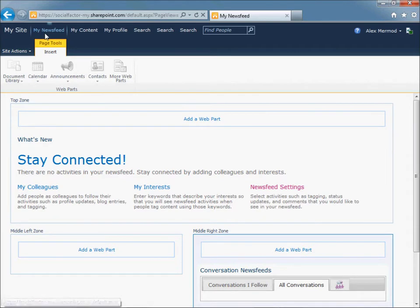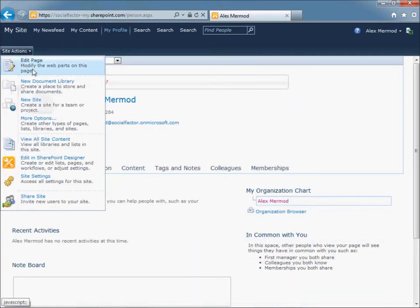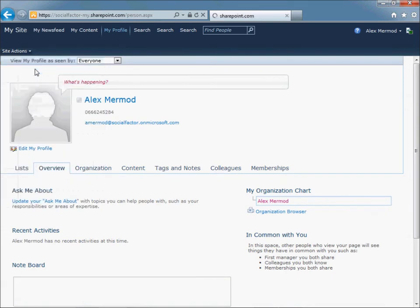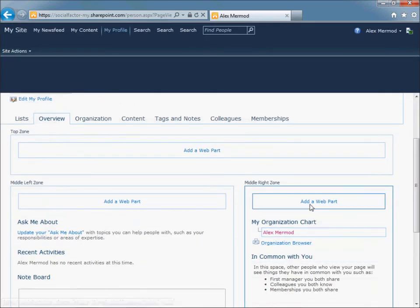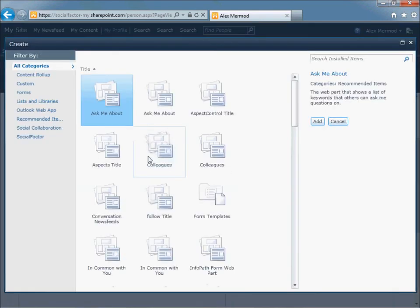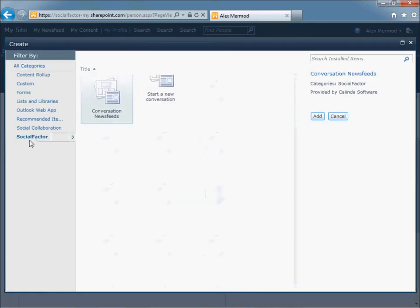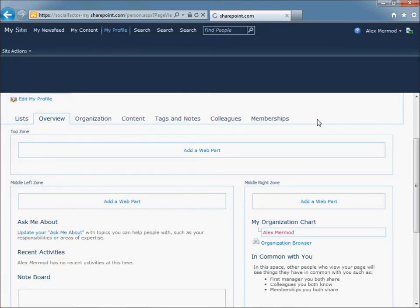Now go to the My Profile page, Site Actions, Edit Page. On the right part, for example, add a Web Part. Then still on the Social Factor category, Start a New Conversation Web Part. Click Add.